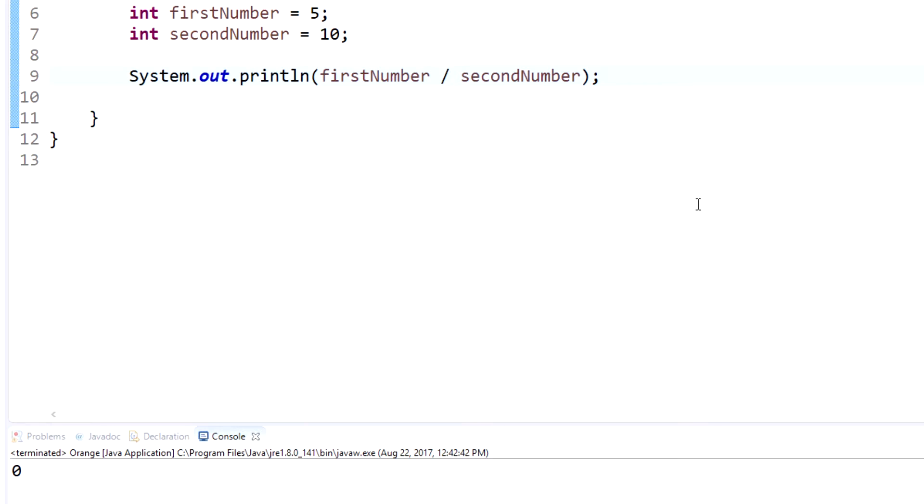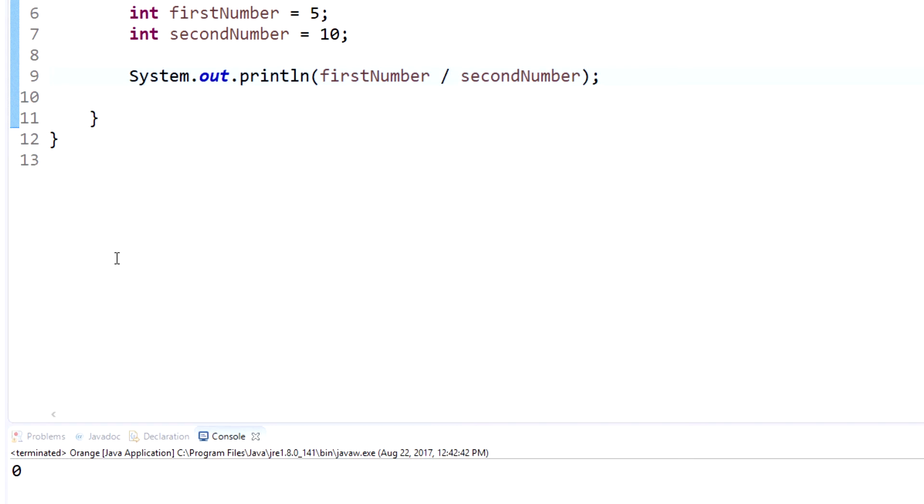And that's one thing that you'll see. See how, well obviously five divided by ten isn't zero, but since it's an integer data type, it must also output an integer data type. And if you remember, we can't have decimals or fractions as integers.